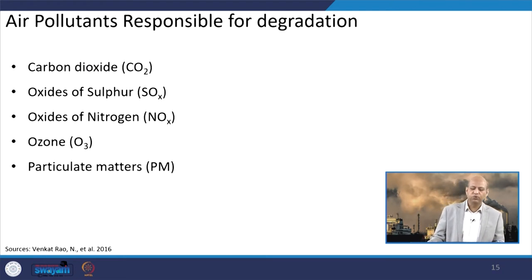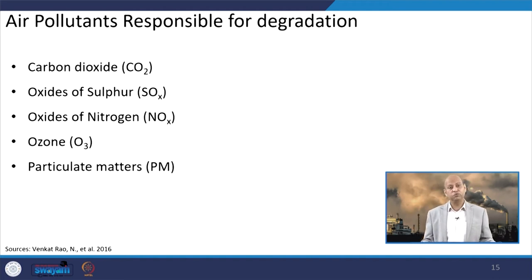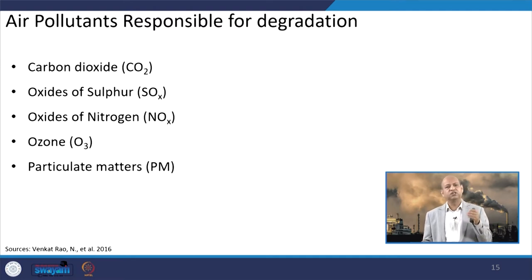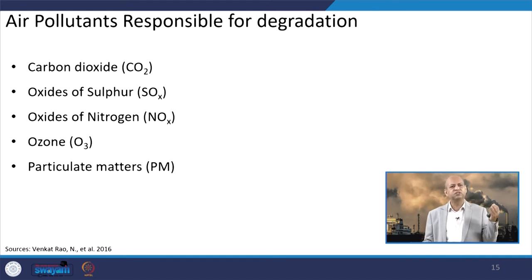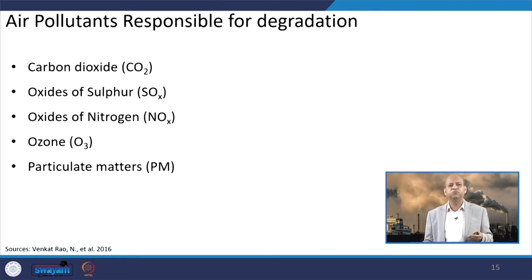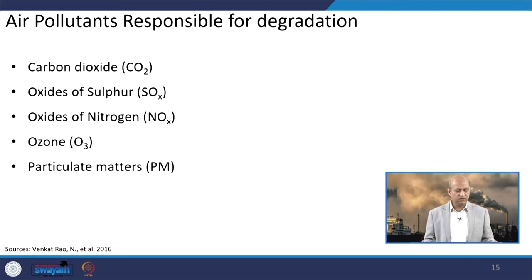When we talk about air pollutants which are responsible for degradation, the major ones responsible for degradation of buildings are basically carbon dioxide, oxides of sulfur, oxides of nitrogen, ozone, and particulate matter. Note the difference — VOCs and other pollutants are responsible for health effects, but when we talk about building damage, only a few are listed here, which make the major contribution from their side.